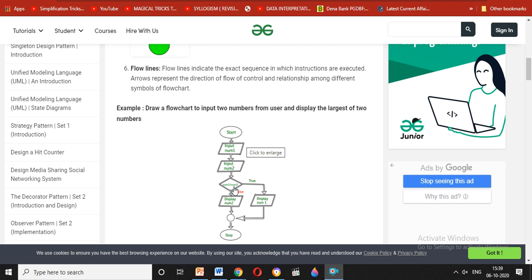If the condition is true — if number 1 is greater than number 2 — then we display number 1. We use an input-output box here because we have an output. If this condition is true, then we display that number 1 is greater. Otherwise, we display that number 2 is greater.